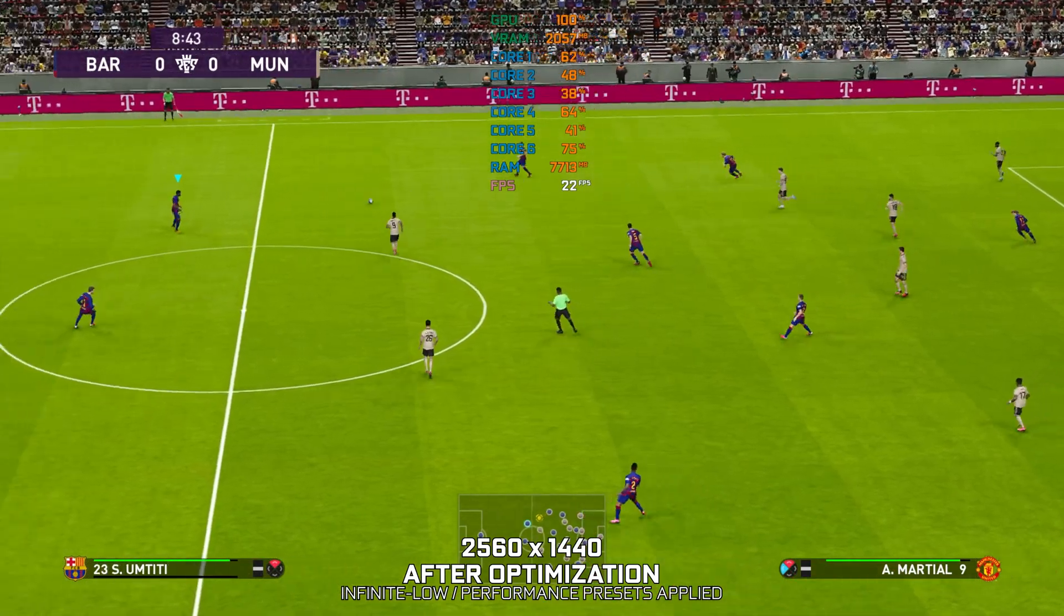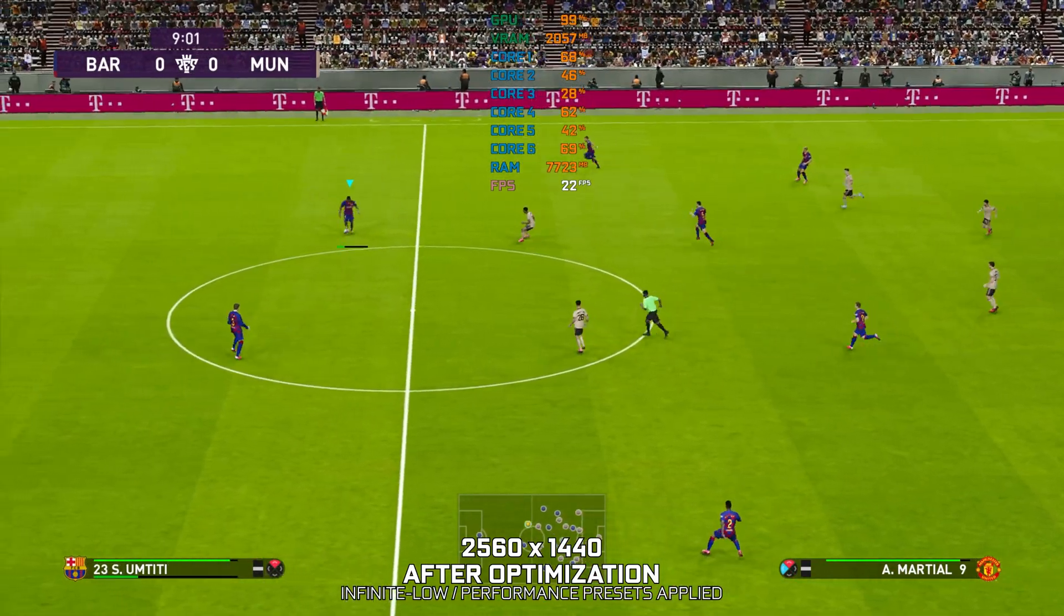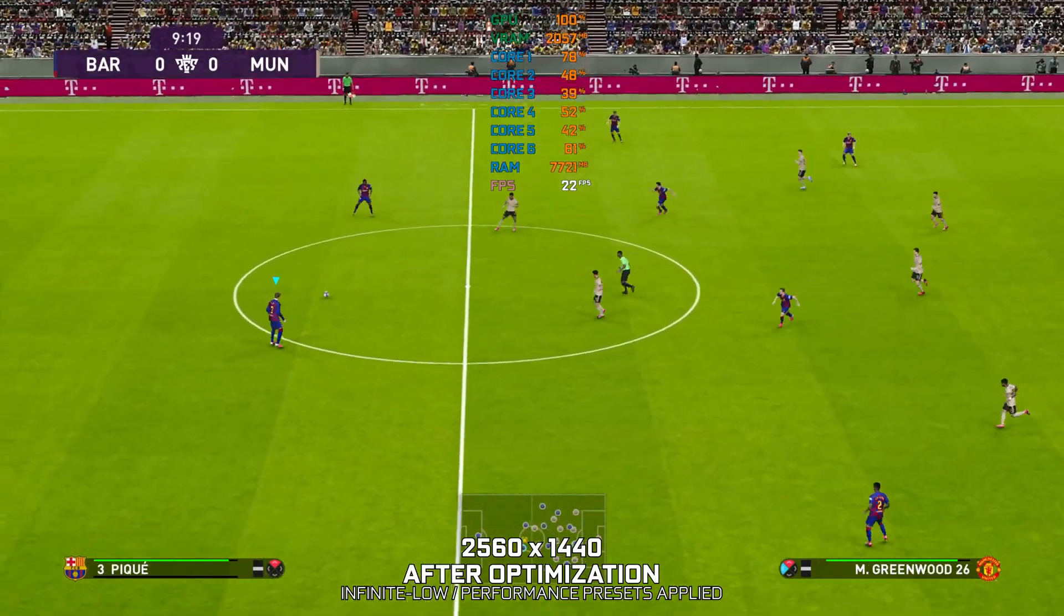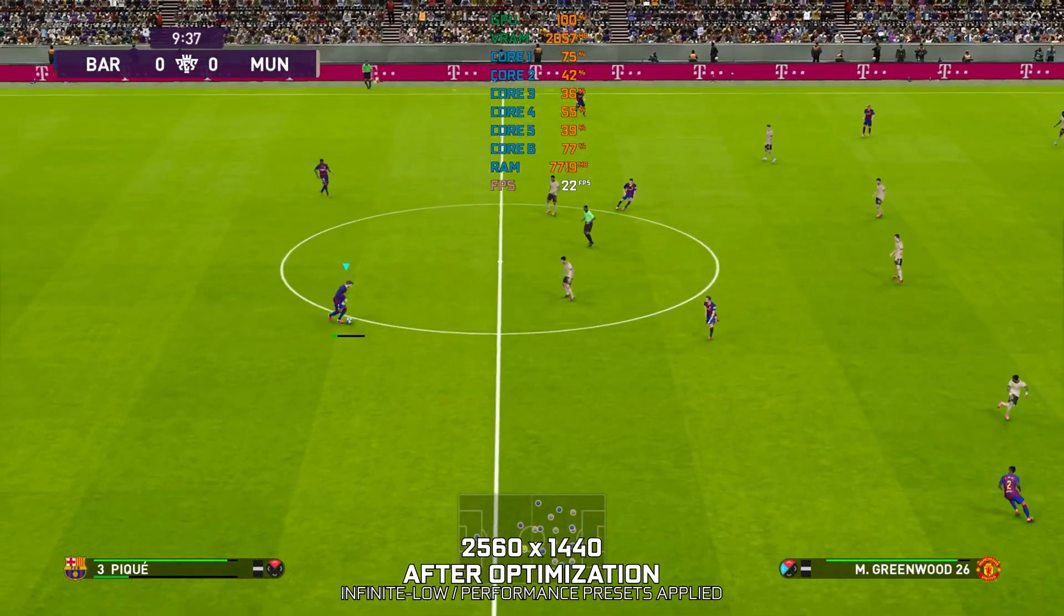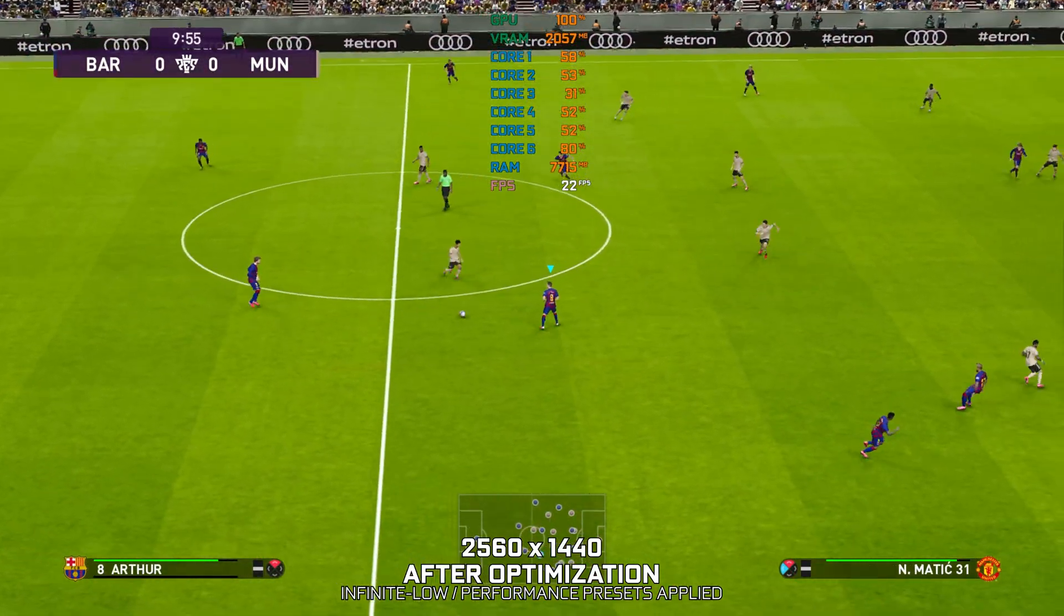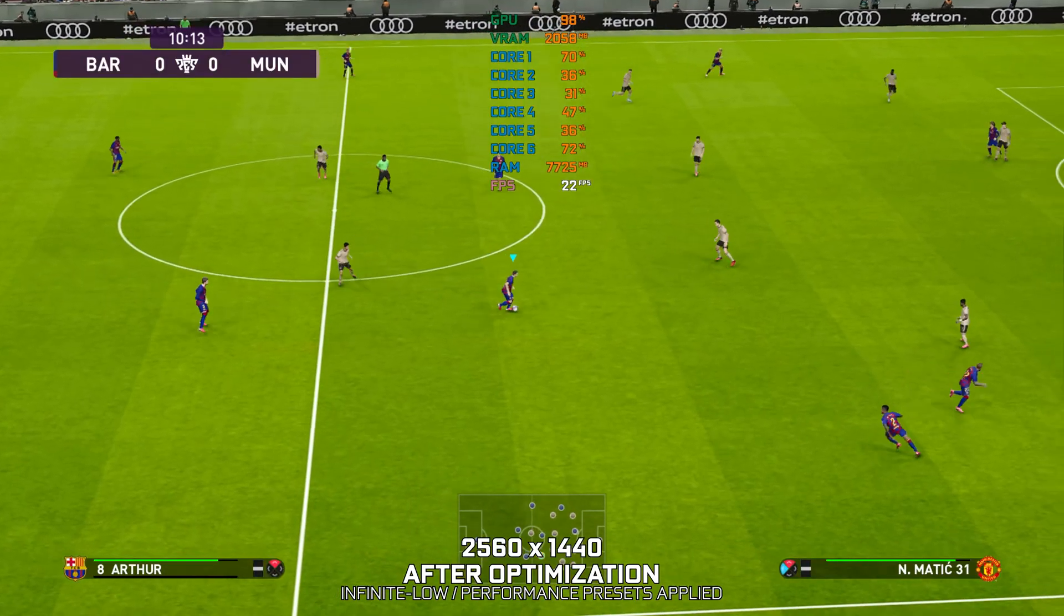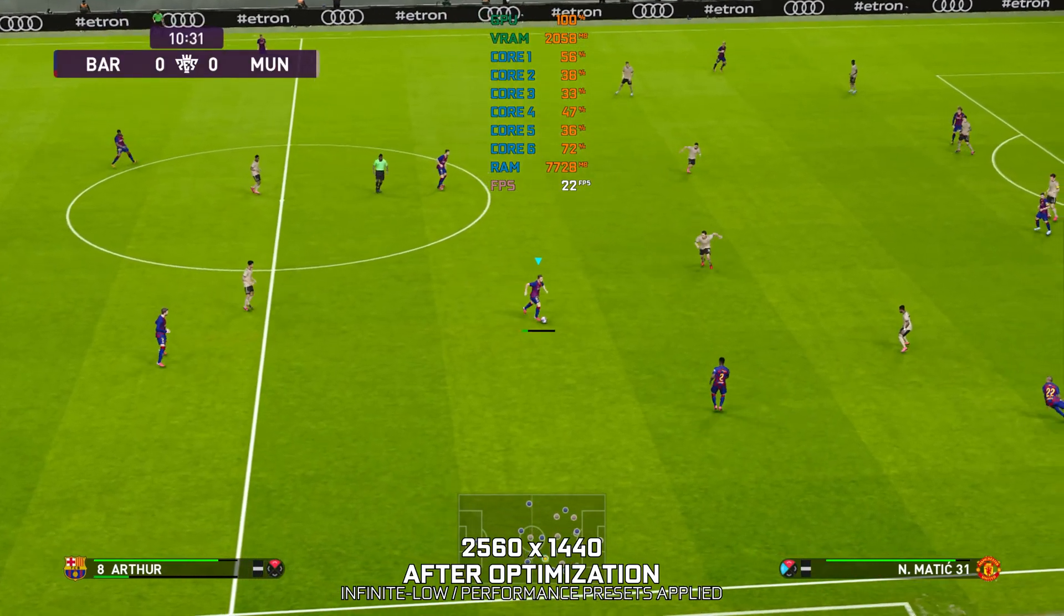That will do it for this video. If you found this video helpful, be sure to like and subscribe. Until next time, happy gaming!